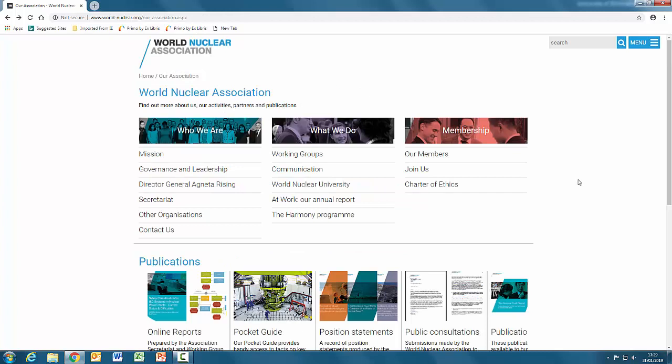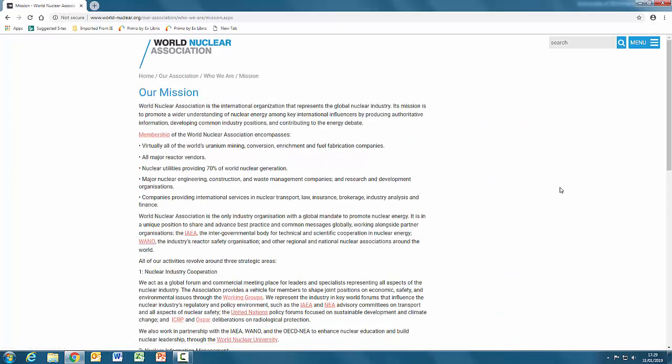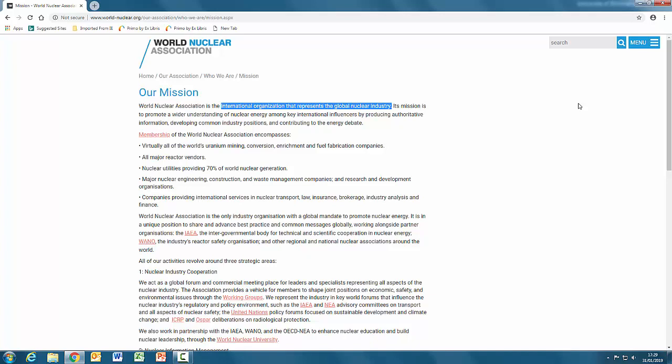It has a charter of ethics as well, which can't be bad. Let's look at their mission statement. Here there is something which might indicate an element of bias. It is an organization which represents the global nuclear industry, so it might not be so keen to publicize any negative aspects of the industry. But apart from that proviso, I think this would be a useful source to use for my essay.